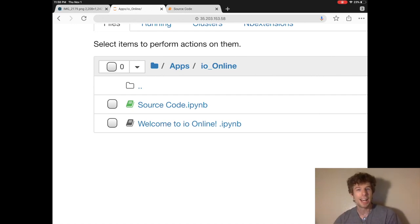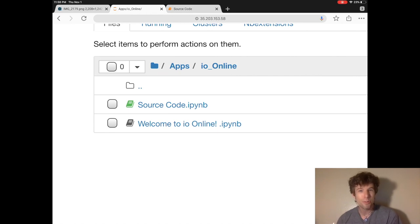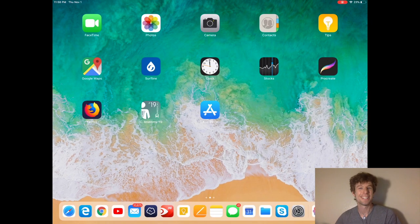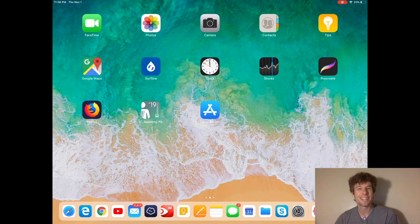I created IO so that there could be a community for everyone in Jupyter, and you writing comments is definitely part of that goal. All right, this is Elliot the iPad Pro signing out. See you guys next video.